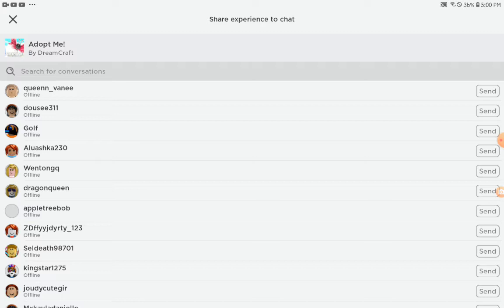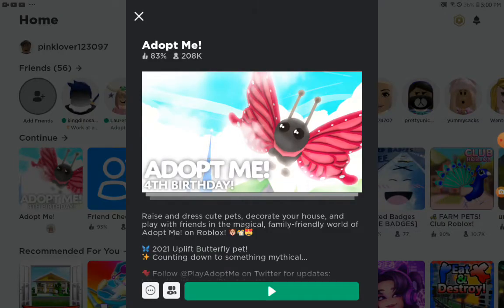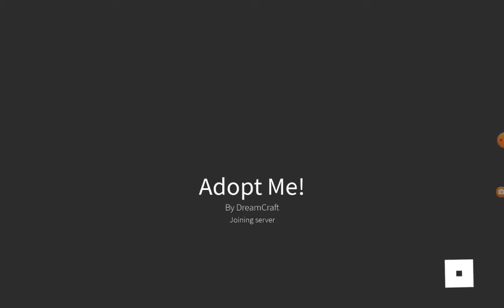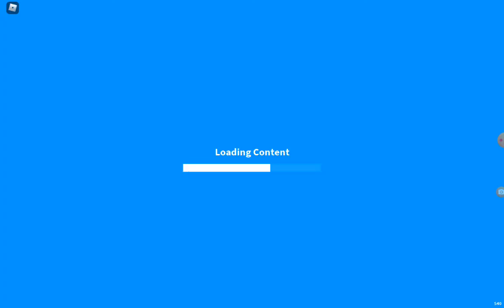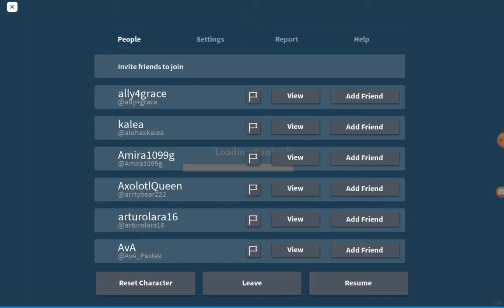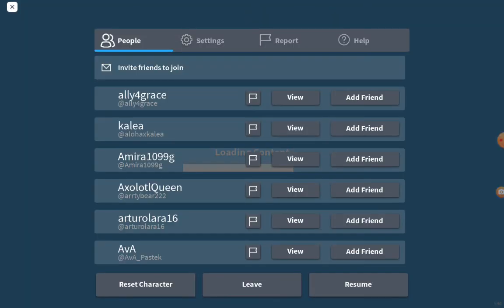Now here's my second way. Just join the experience and then you need to wait till you're into the experience. Once you've joined the experience, tap on this little icon on the top.